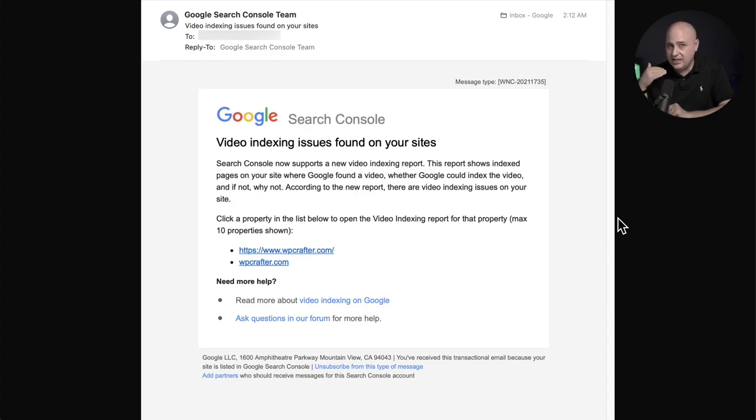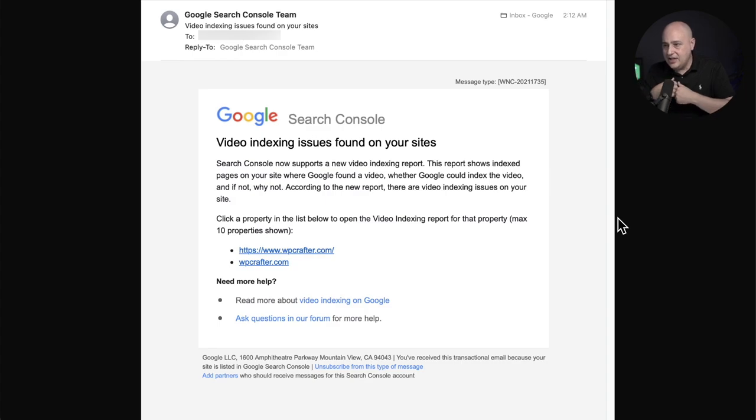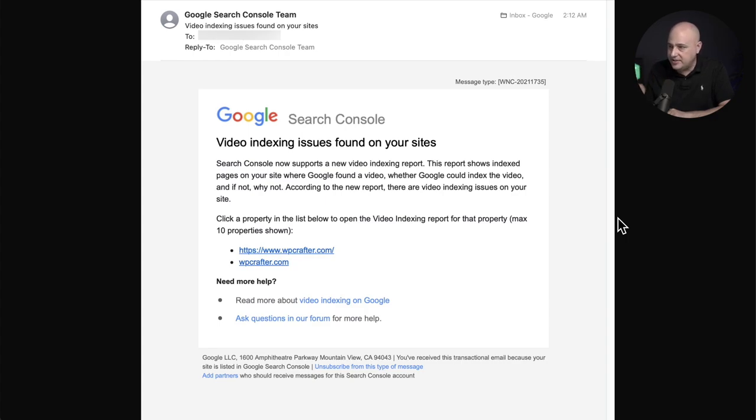So they sent this to me and they're the ones that usually send these types of emails and it says video indexing issues found on your website. And it goes on to explain that there is something new that they're offering in Webmaster Tools and it's rolling out.